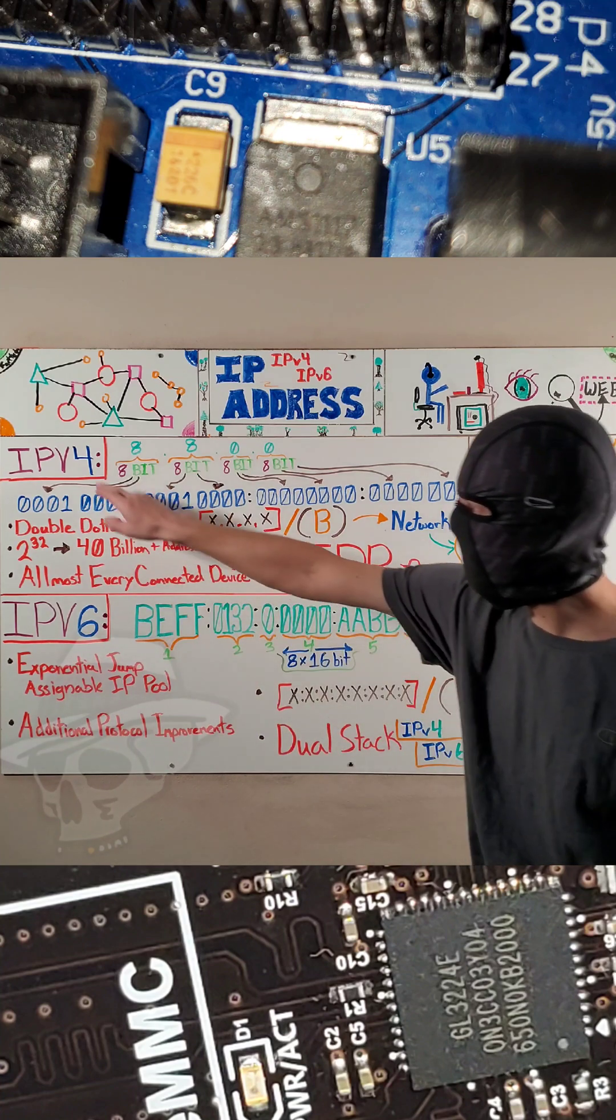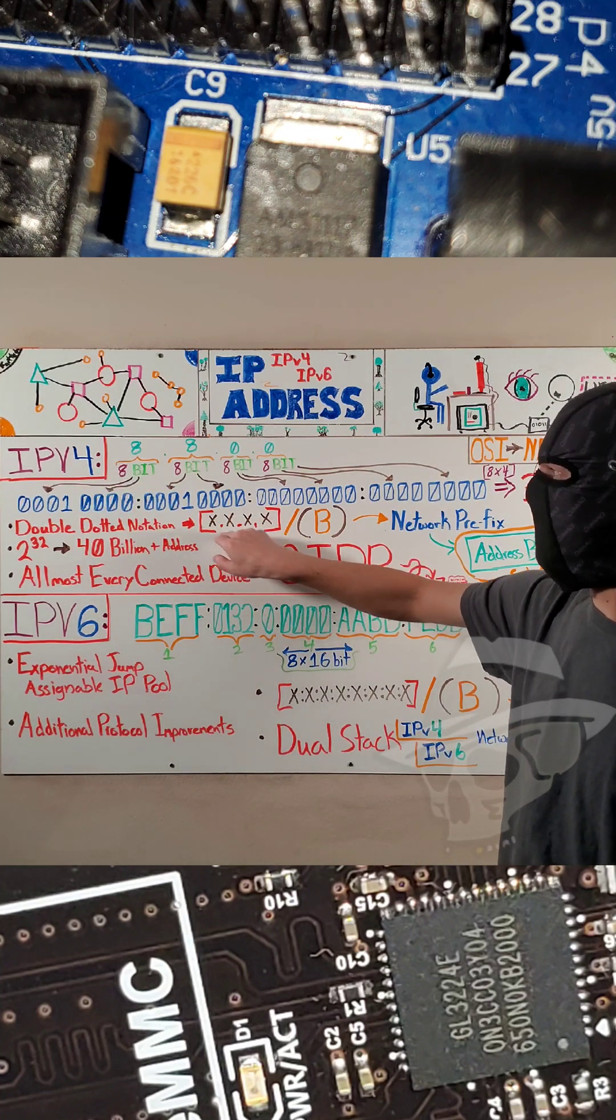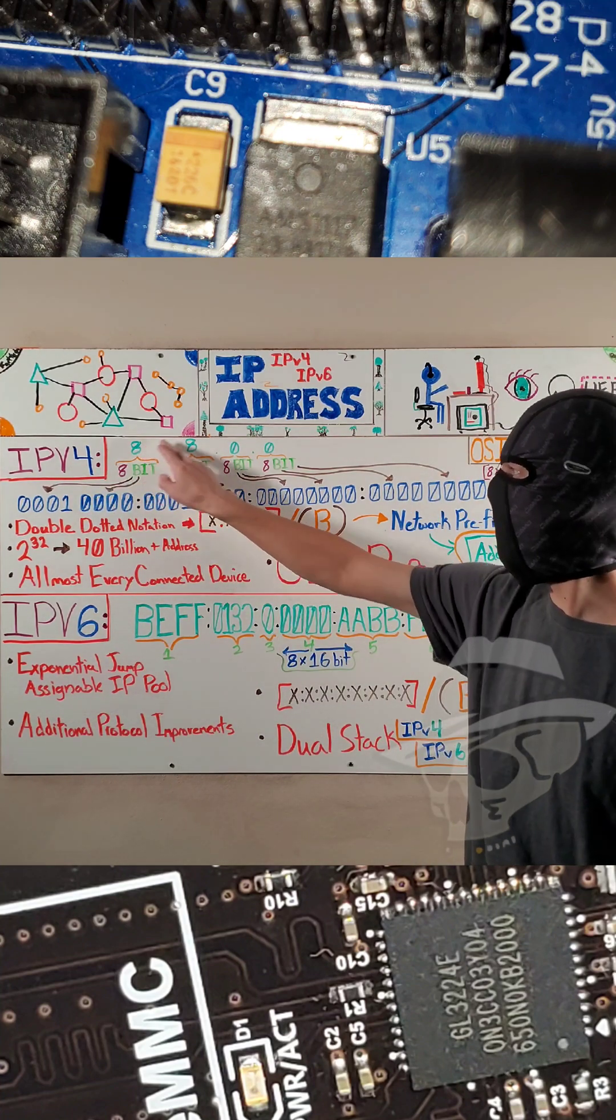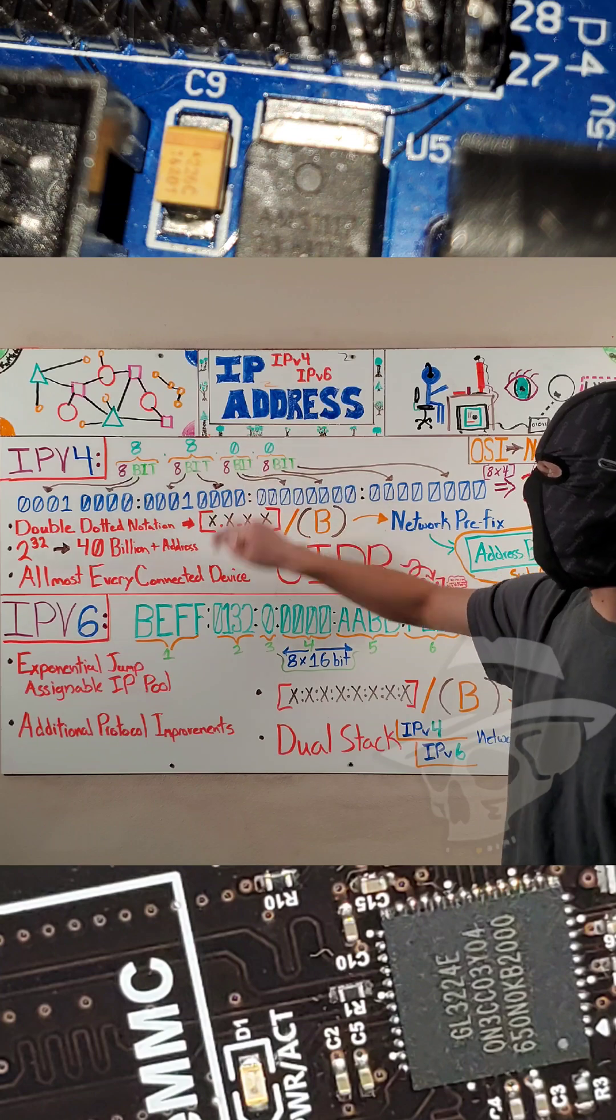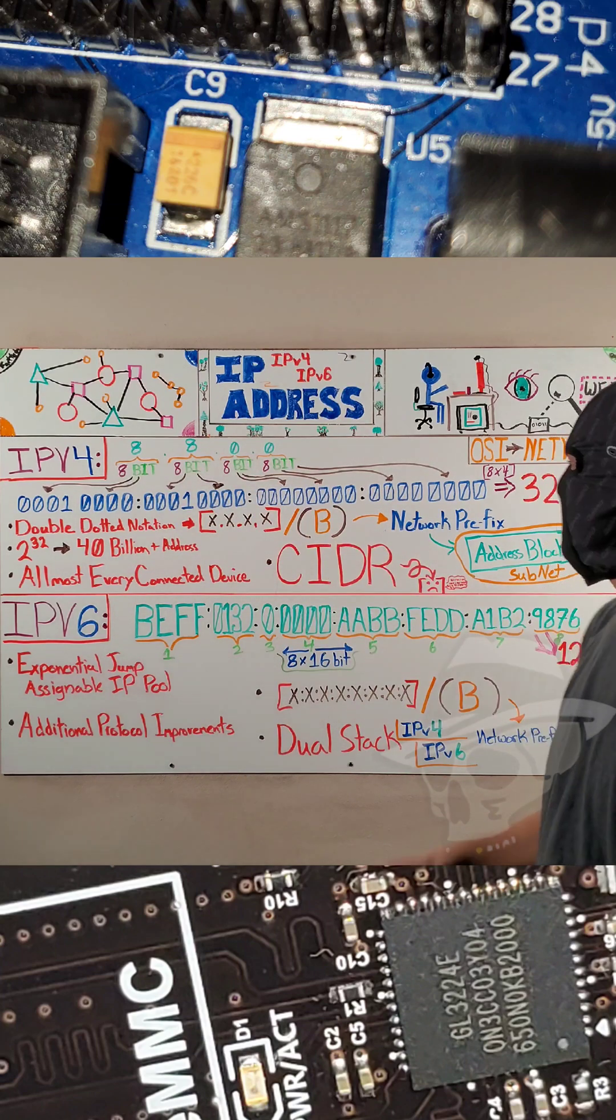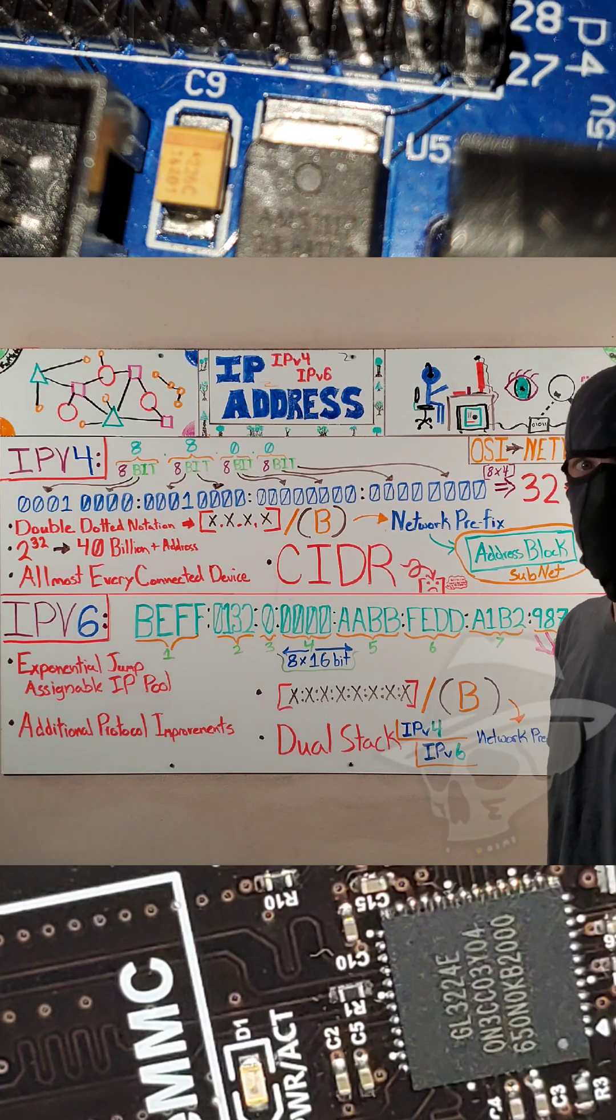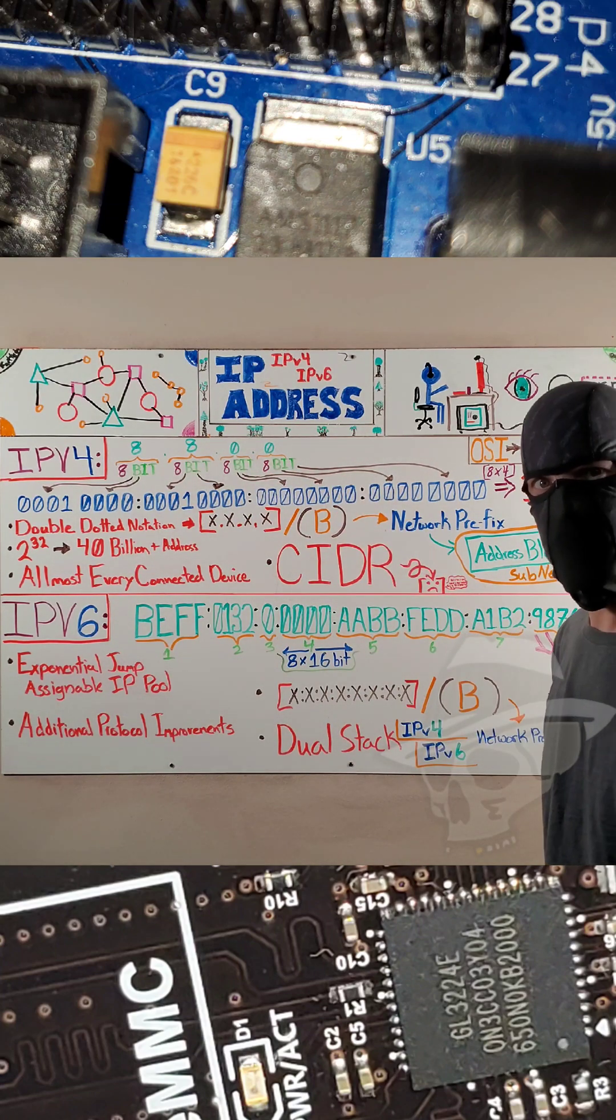So first, let's touch upon IPv4. That is in double dotted notation. We have four numbers separated by three periods producing an IPv4 address.